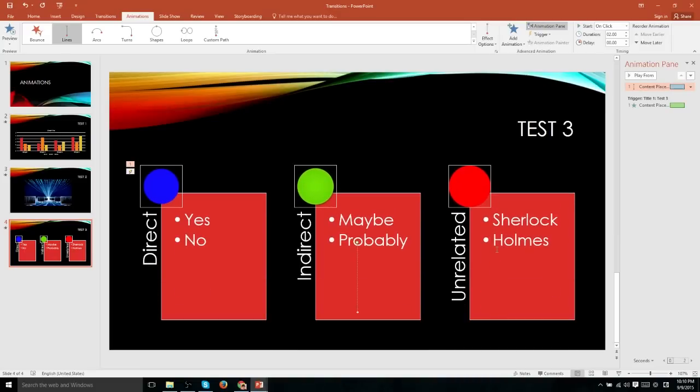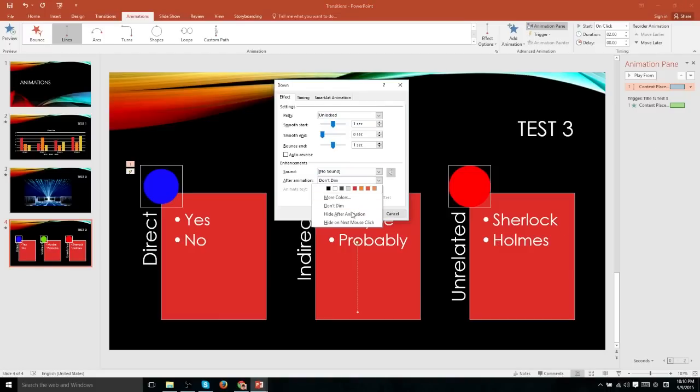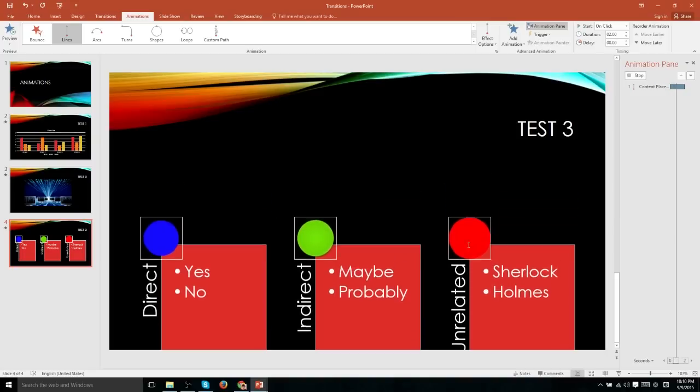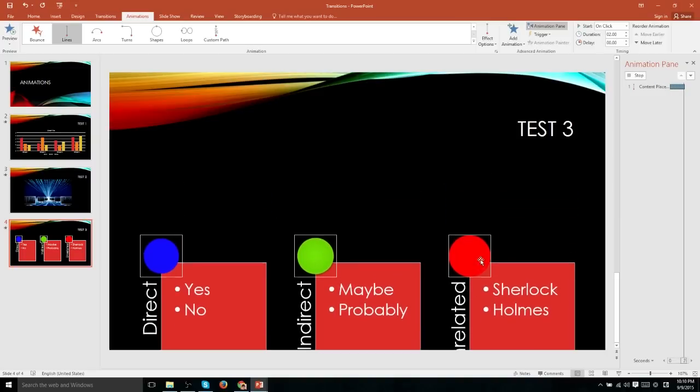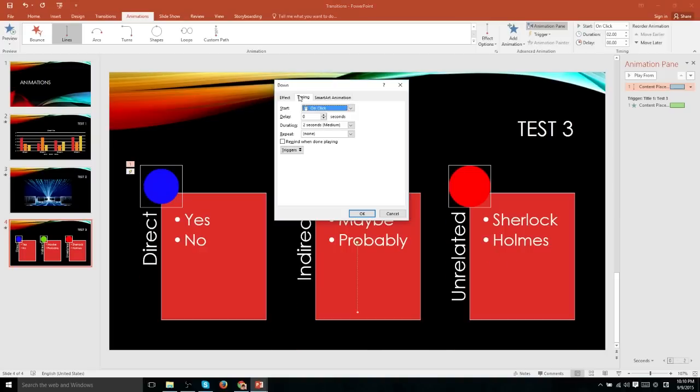And you see at the end it did a little bit of a bounce there. You can add sound to the animation. And you can have the object dim to a certain color after the animation is complete. So if we choose orange here, it's going to dim this object to an orange color.